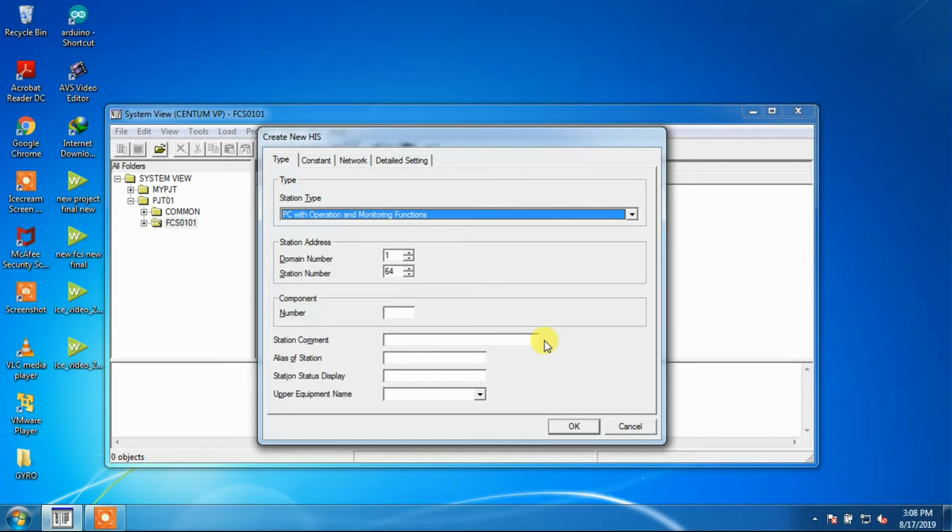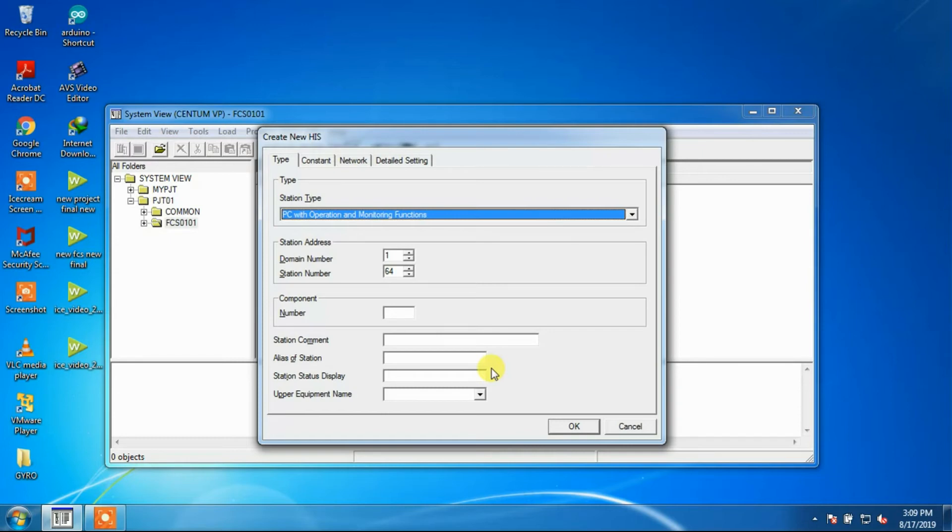Station comments: If more information about each station is required, the station comment may be input for each station. An alias can be used as an alternative of station name.